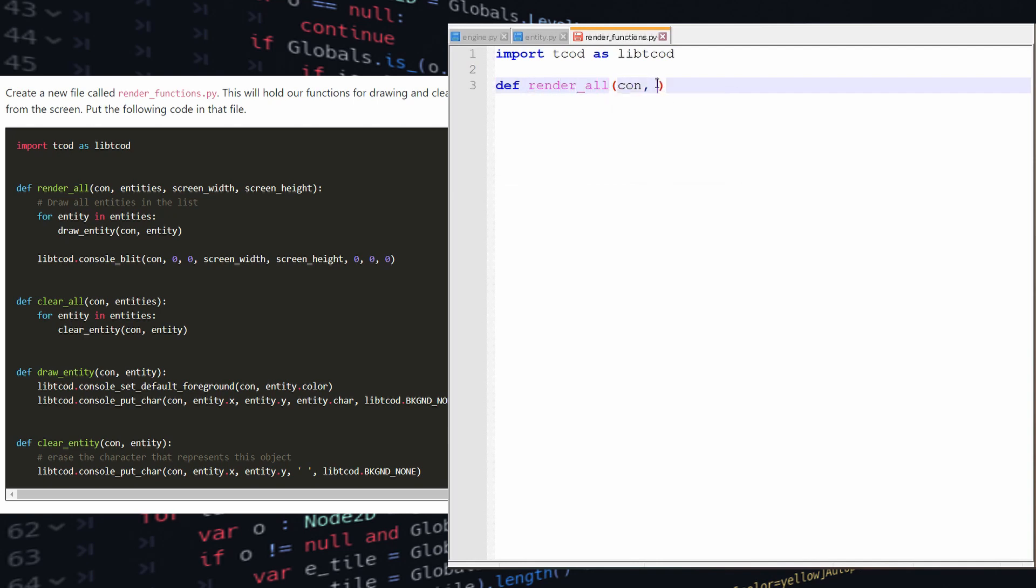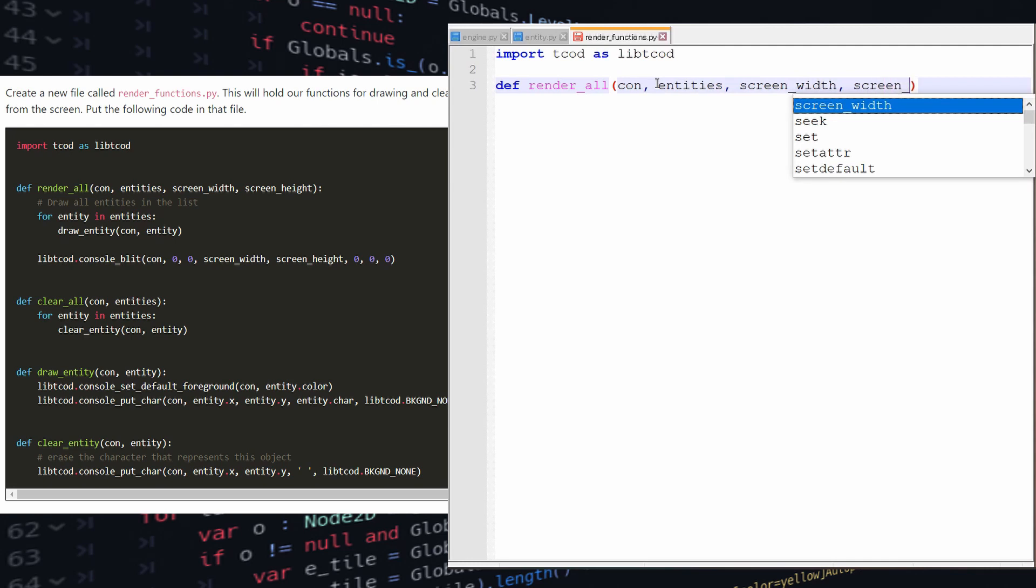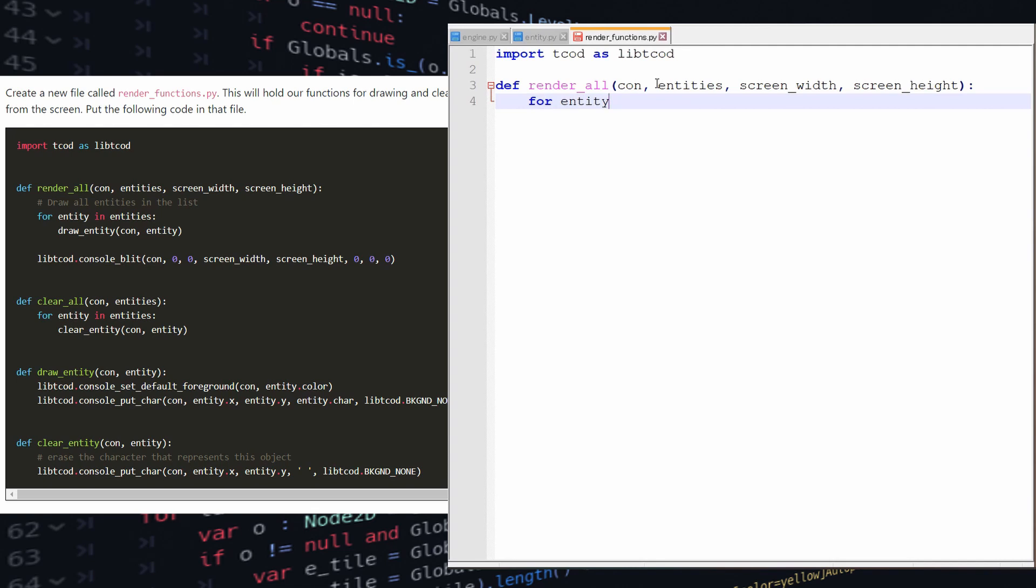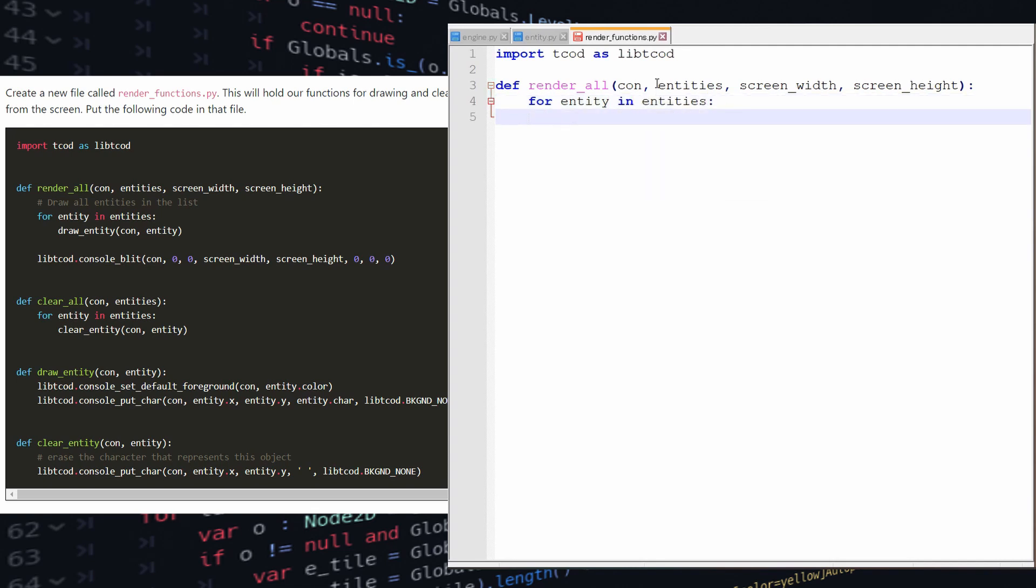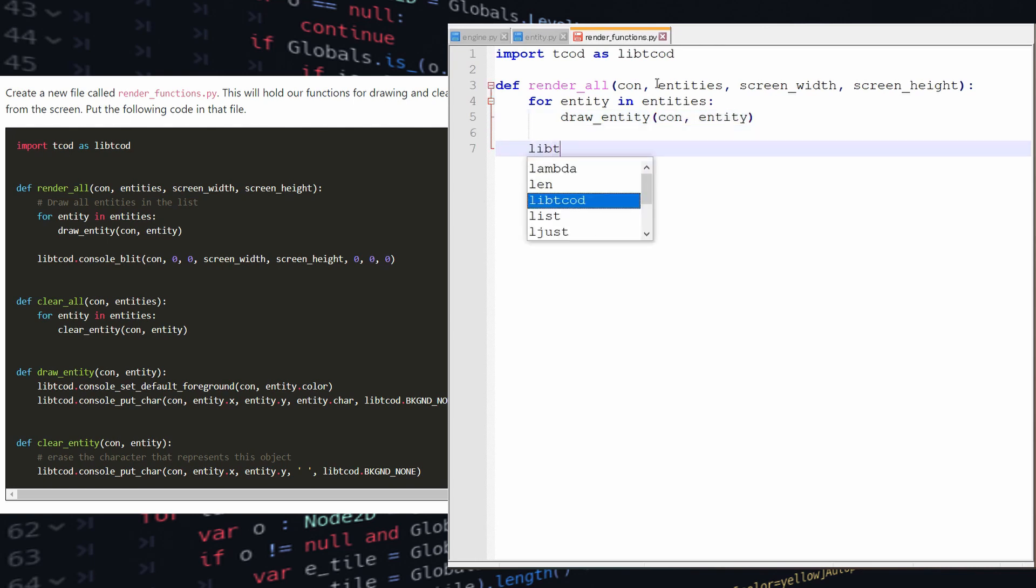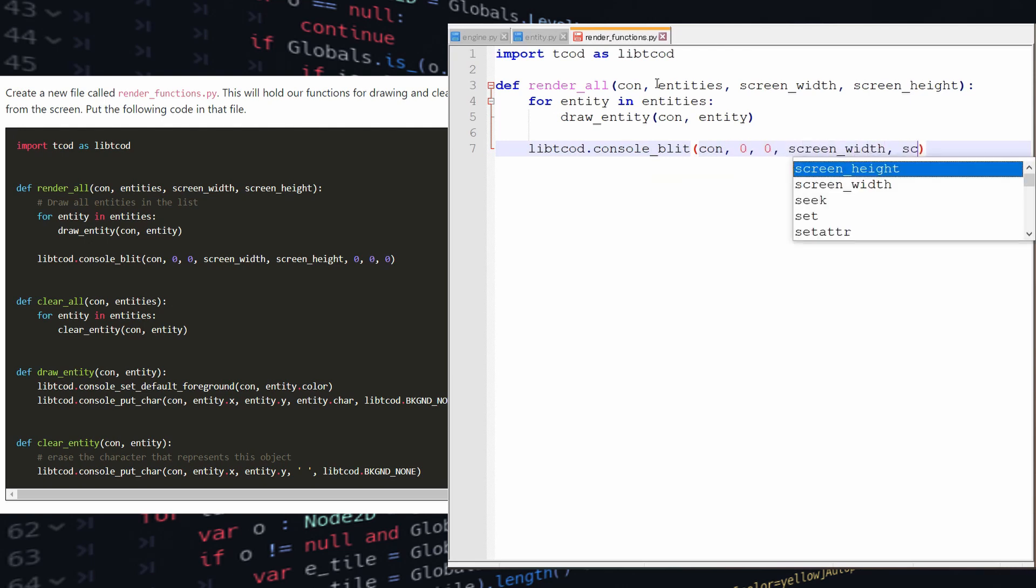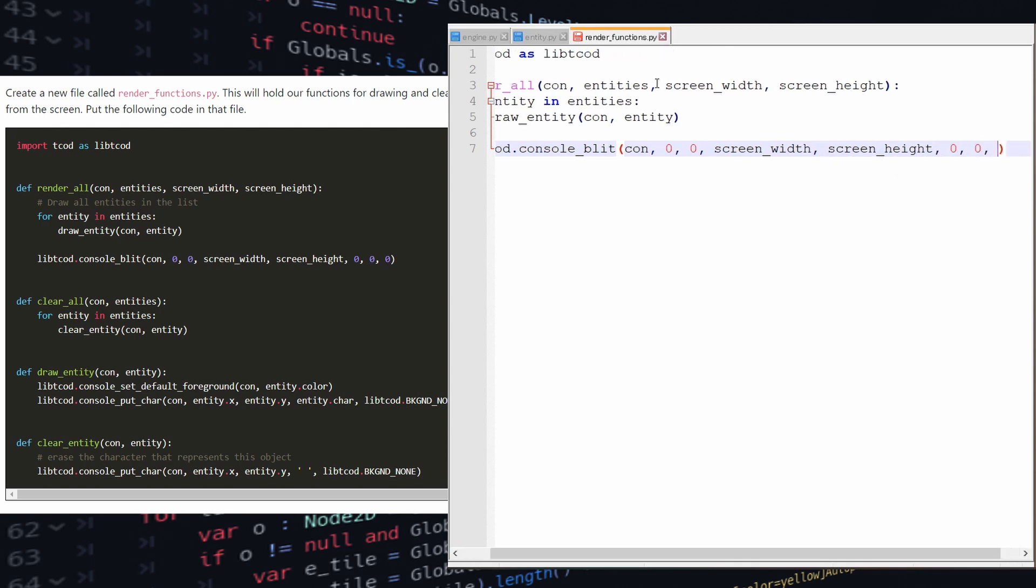In this render functions.py we're going to create a render all function that's going to take as a parameter a list of entities that we want to render. Then we're going to remove all the hard-coded stuff in engine.py and move it into our render function so that we can render as many entities as we want and eventually also handle all sorts of different rendering stuff like rendering the background color, changing the level data and so on.